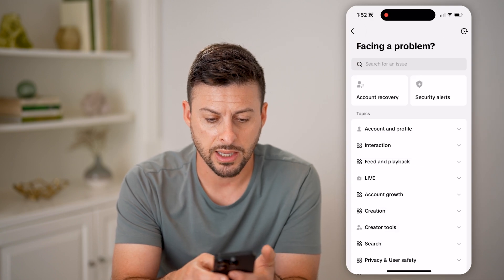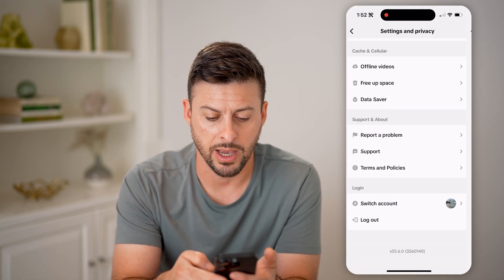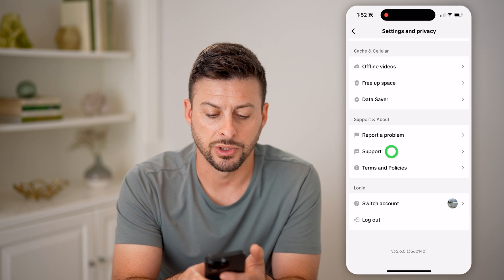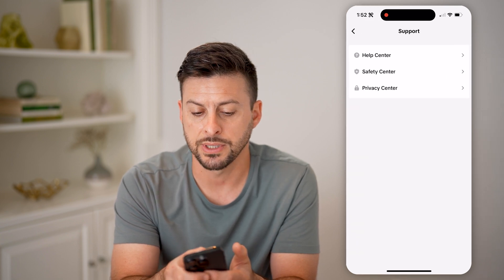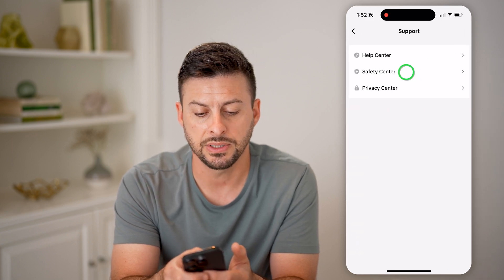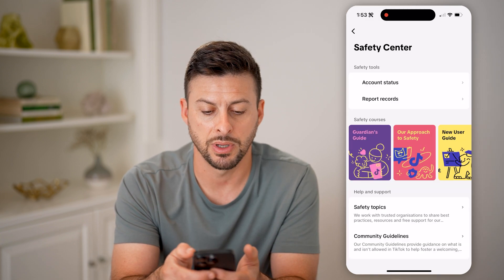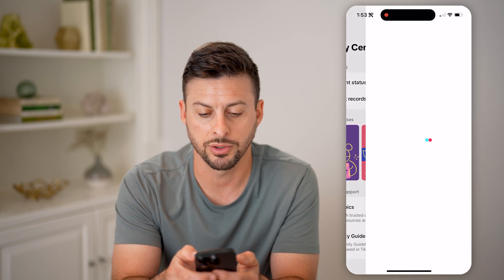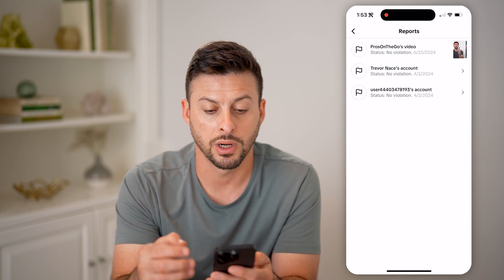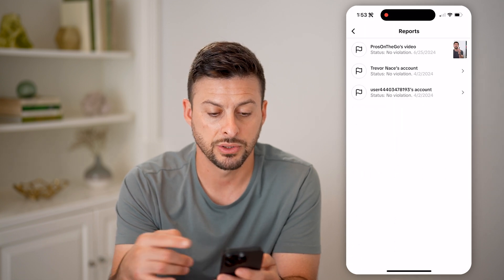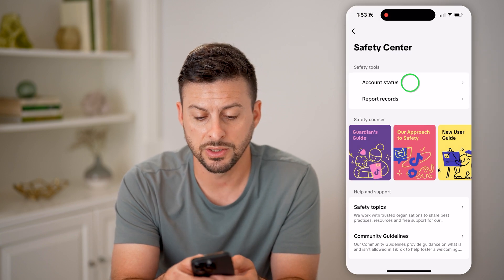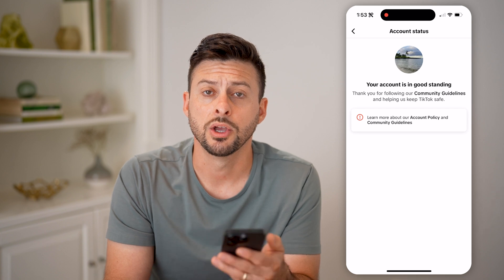Now I can also go back and go back again, and tap on Support. Then I'll tap on Safety Center midway down, and then Report Records or Status. So I can see all of the feedback here, as well as the feedback in the account status as well.